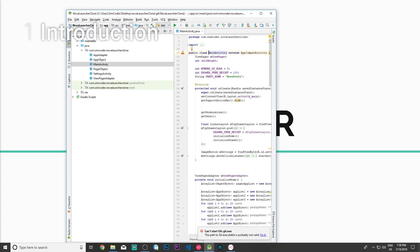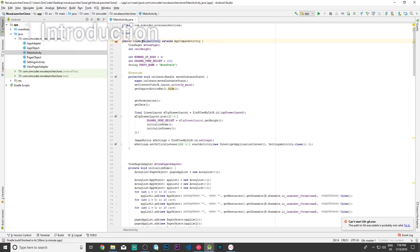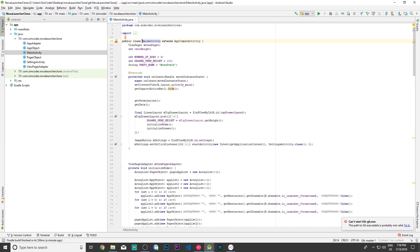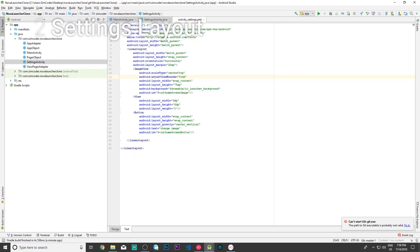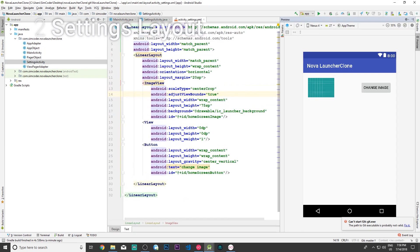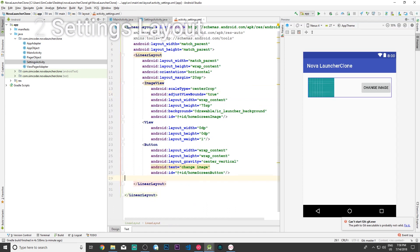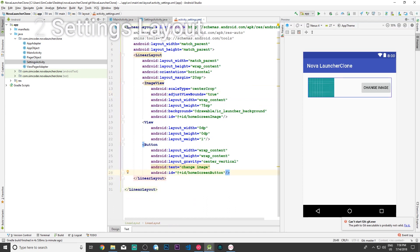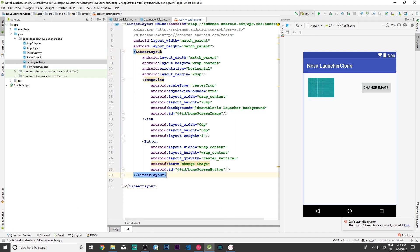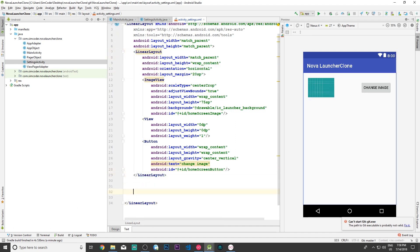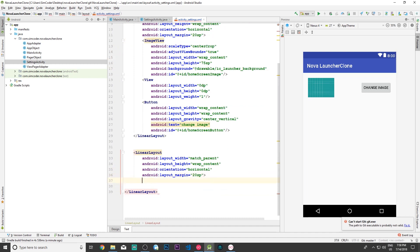I'm going to open up the Android Studio project right here and the first thing that I want to do is to go into settings and go into the settings XML. Let's make this bigger and I'm going to add another linear layout so that I can place everything that has to do with what we are doing today in the same place.